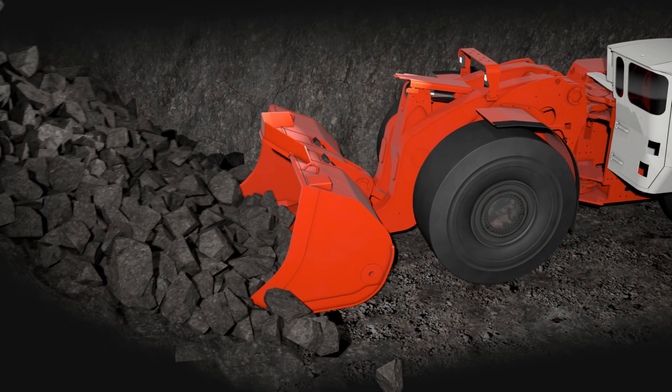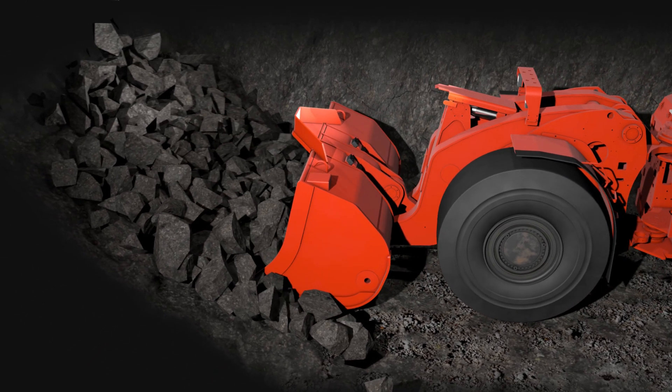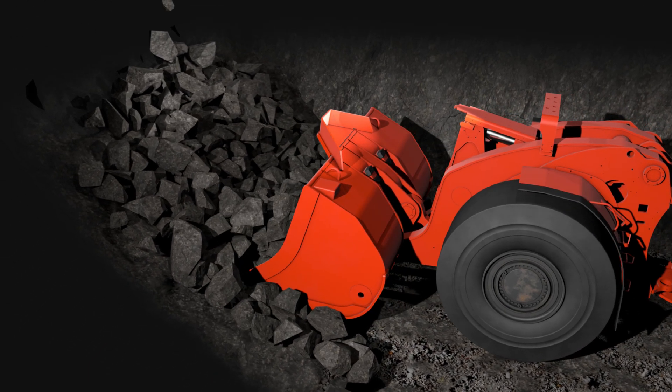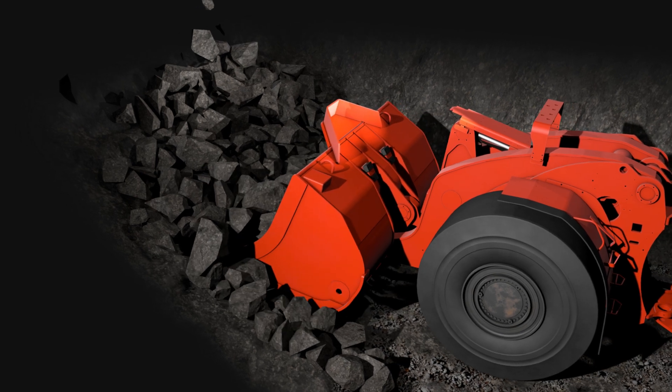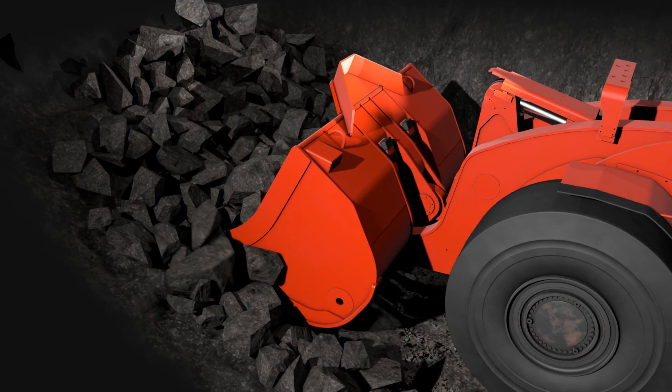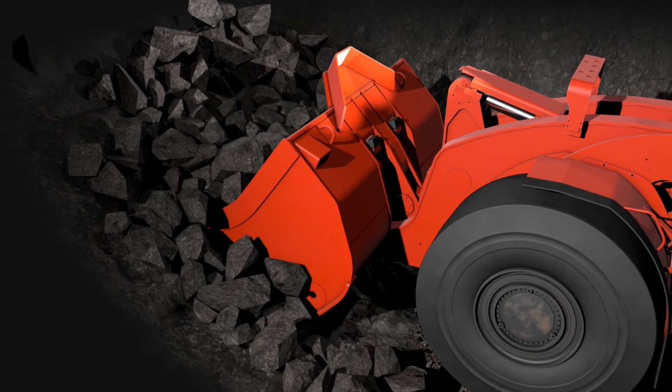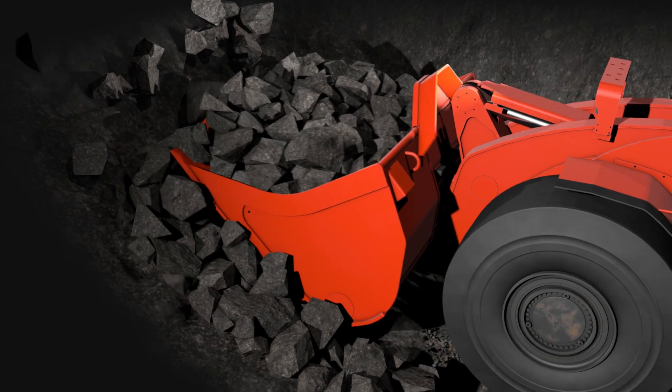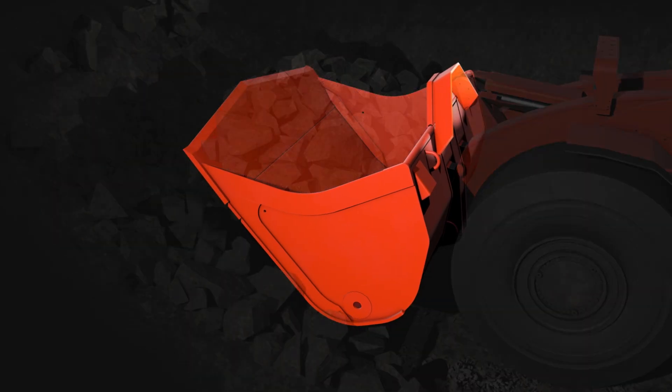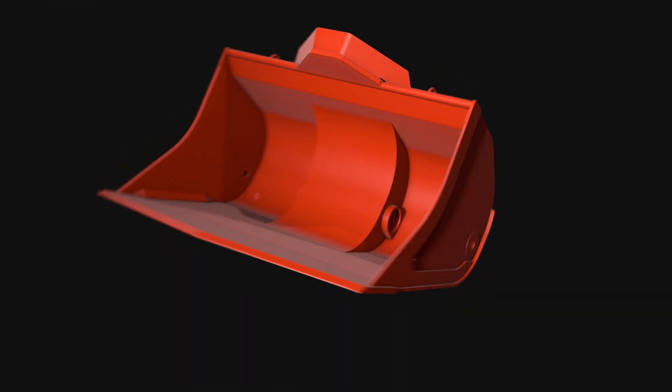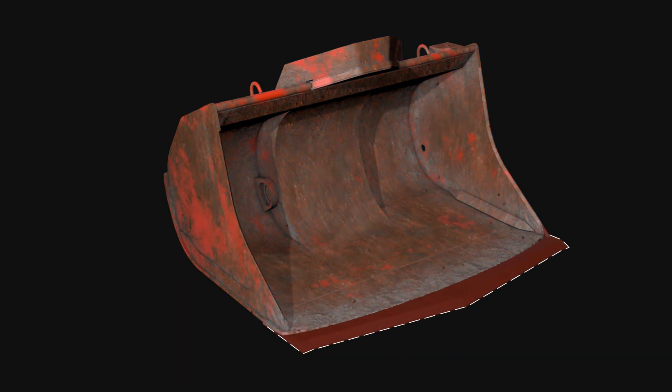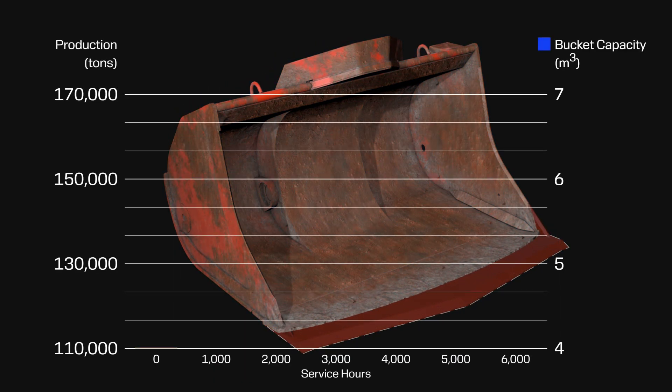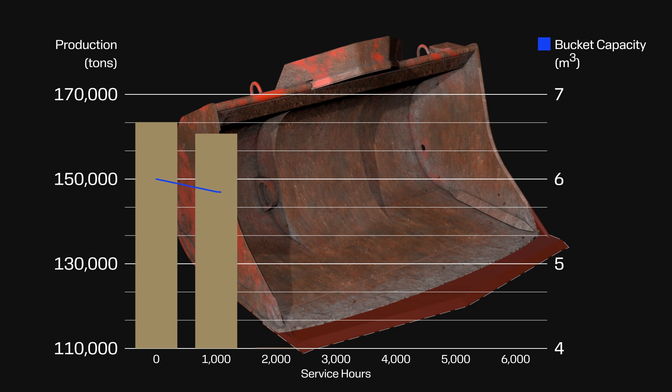Underground mining can be a profitable and sustainable business as long as resources and technology can be used to protect its assets. The LHD bucket is the first point of contact with underground mining rocks and as such must be maintained continuously to achieve optimal results. An unprotected bucket can lose up to 20% of its loading capacity, generating considerable production losses.